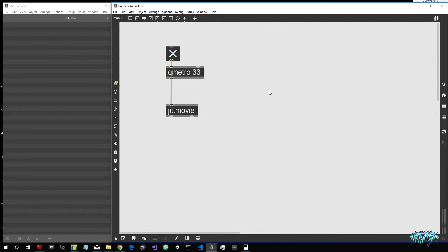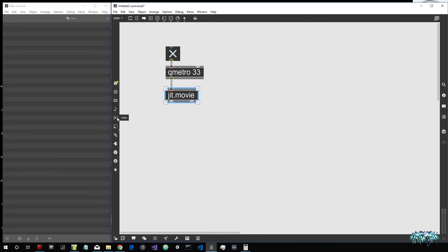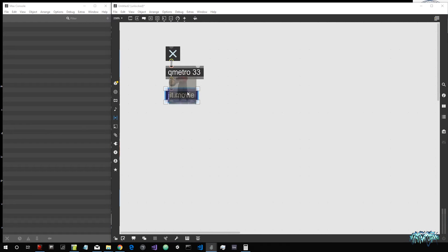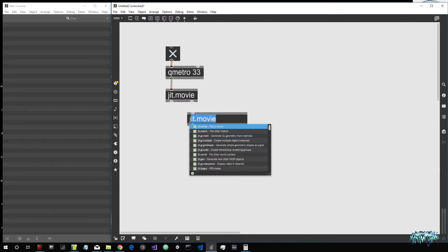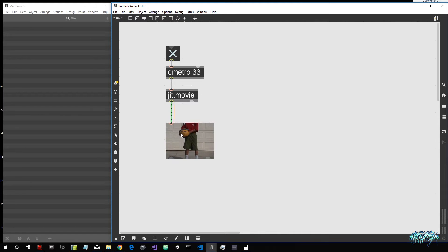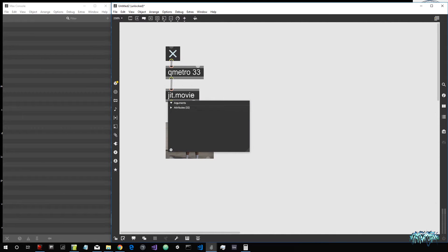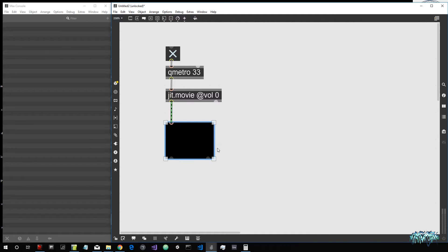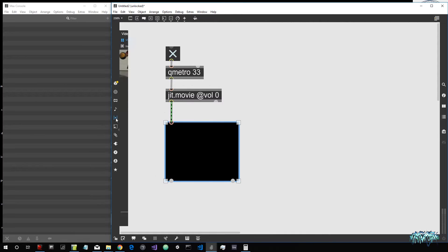Now if we put a movie from the Max library, we can look at it with a JITPwindow object, and if we don't want to hear the audio we can set the volume to zero with a volume zero attribute.